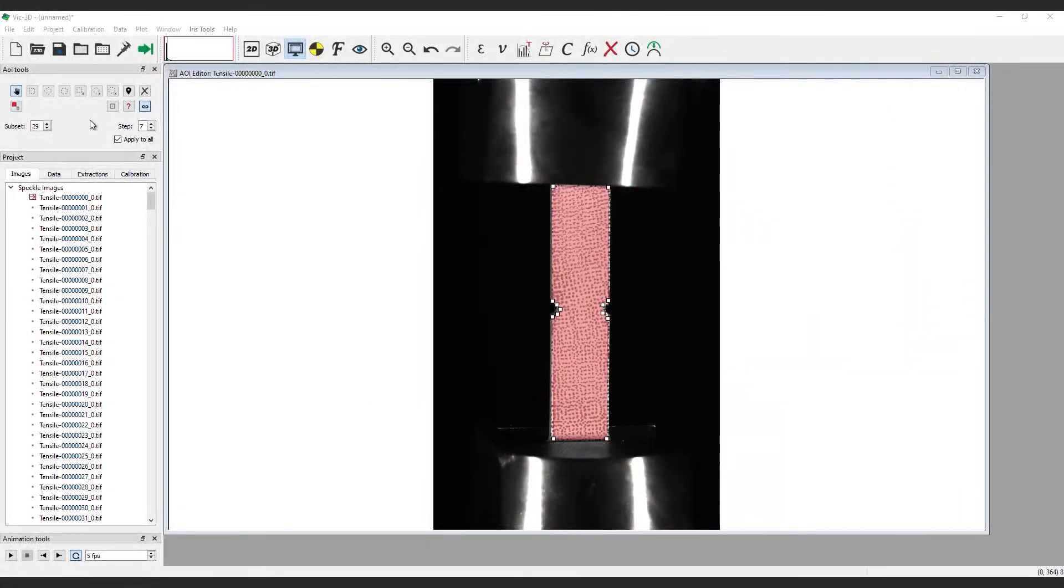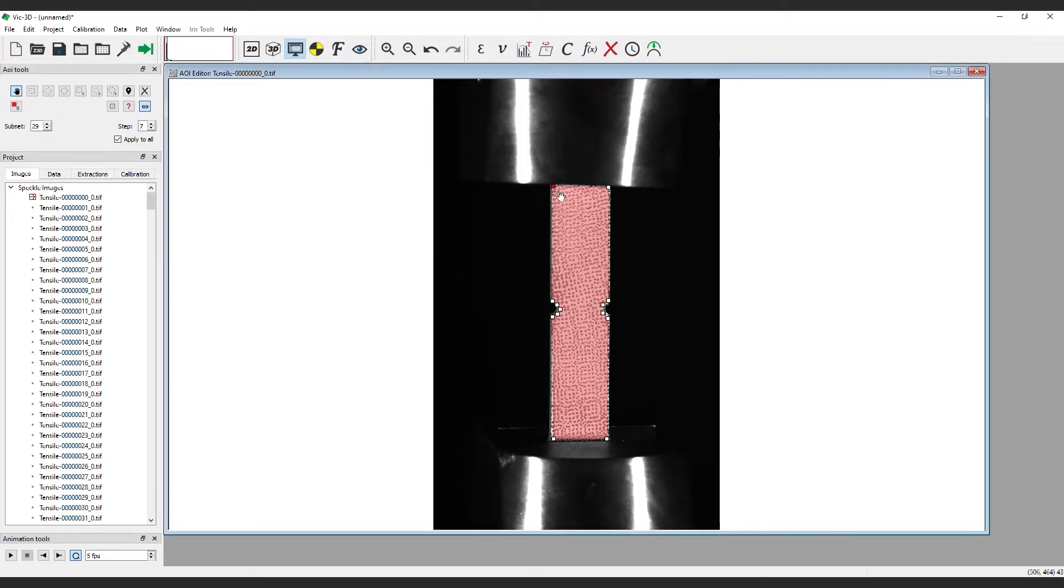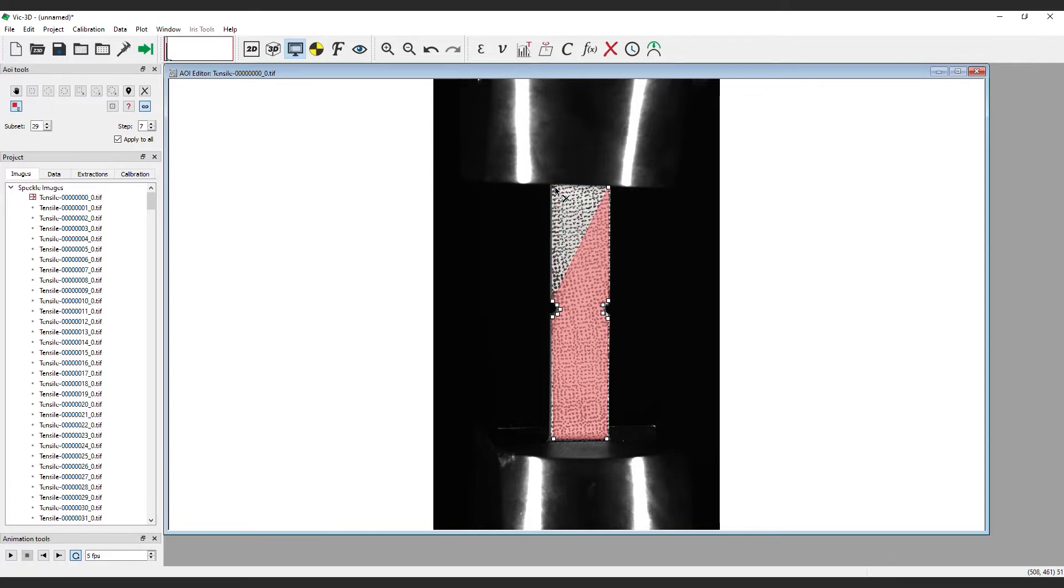To edit an existing AOI, click the Pan Select tool. Mouse over any of the white nodes in your AOI. The mouse cursor changes to indicate node movement. You can delete a node by clicking the Delete Control Point icon here, then clicking the desired node. The X icon deletes the entire AOI.